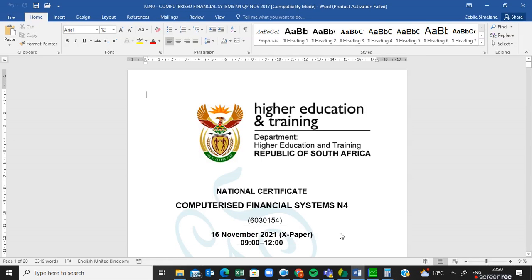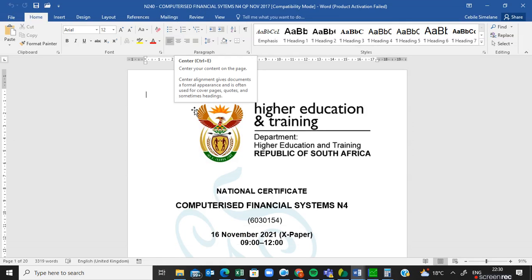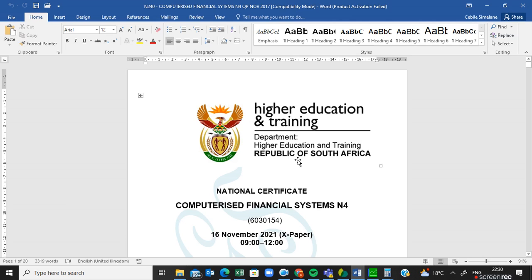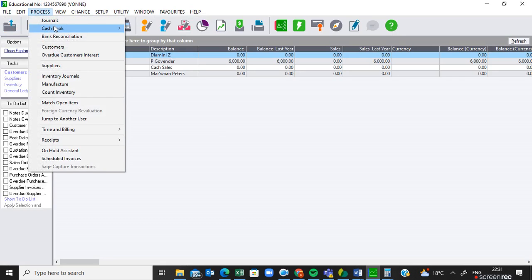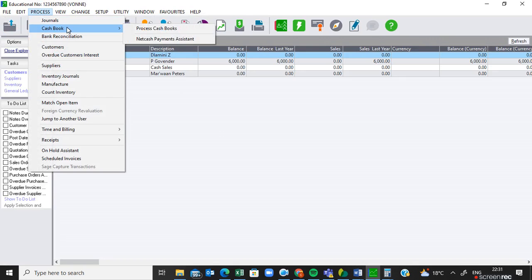Hi everyone, welcome back to my channel. We are still busy with this question paper for revision. In the previous video I was doing the cash book, the CRJ and the CPJ, and the first part of the bank reconciliation. I'll be continuing in this video where I'll be doing part two of the bank reconciliation.